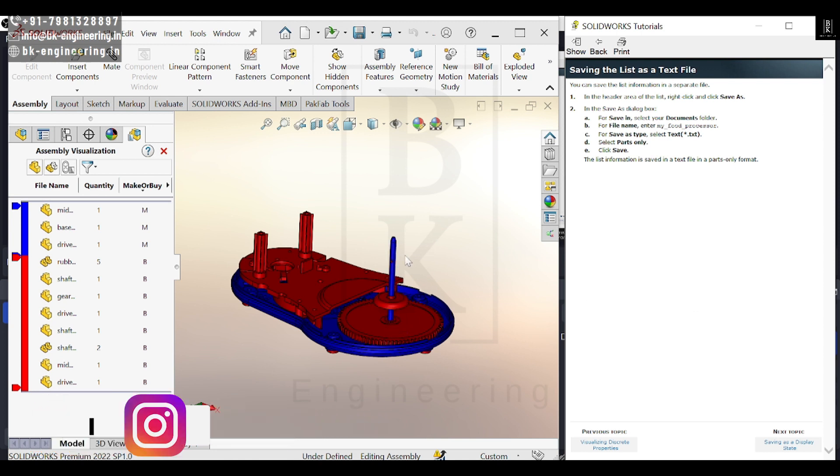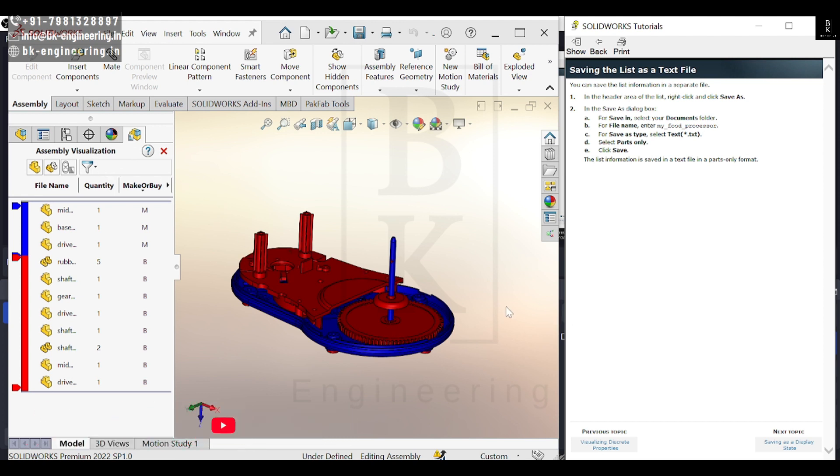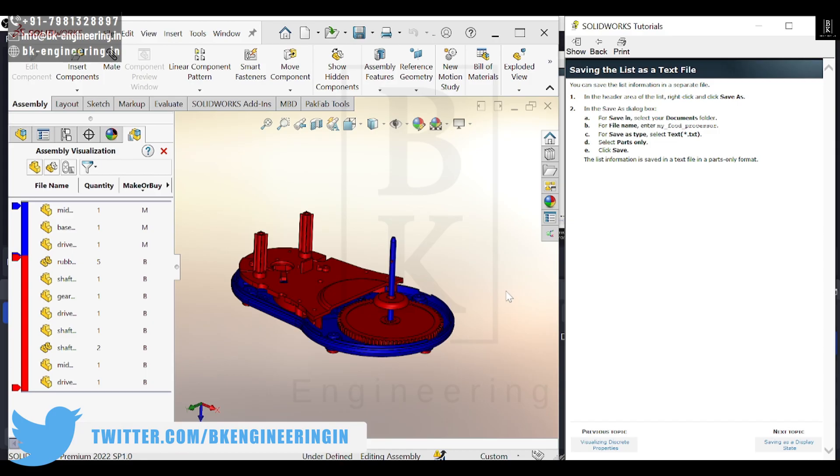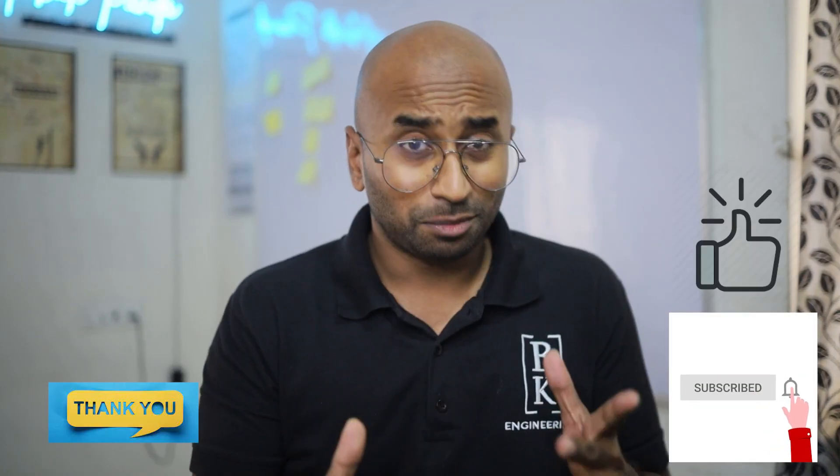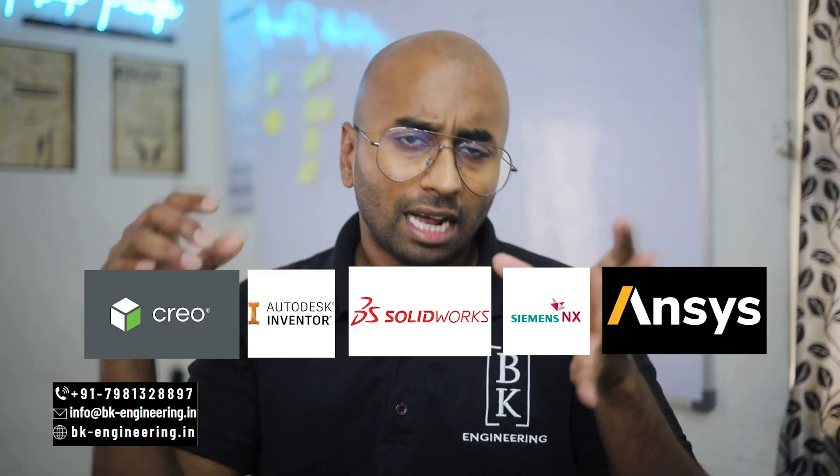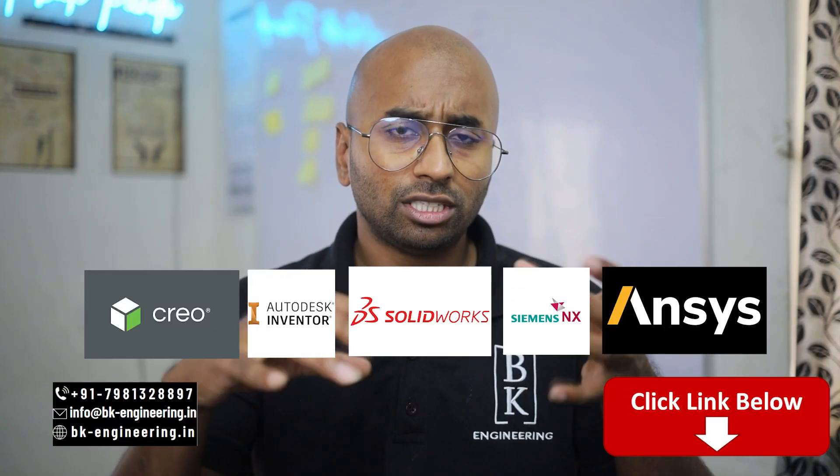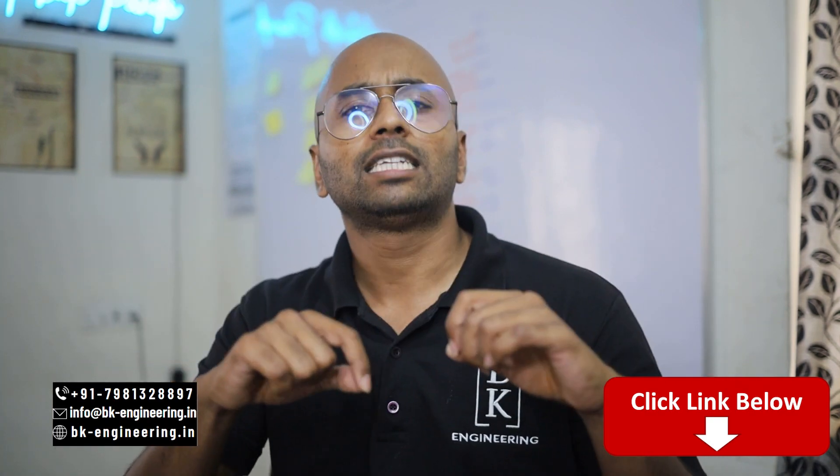This is how you use SolidWorks assembly visualization to visually sort components. Thank you, let's meet in the next video. Please like, share, and subscribe. If you want to learn any courses regarding mechanical engineering, please click the link in the description.